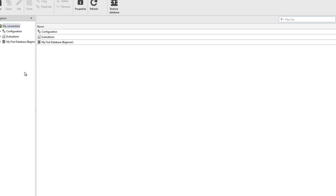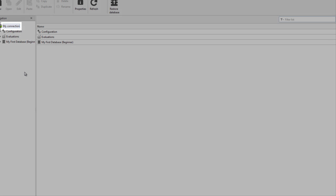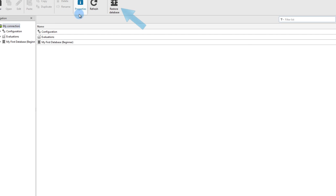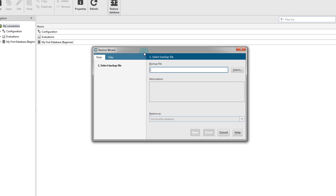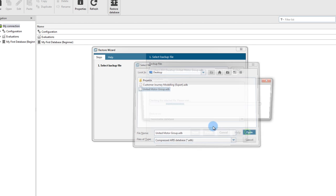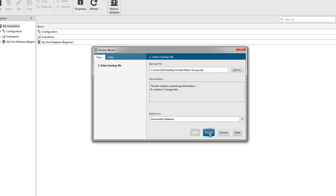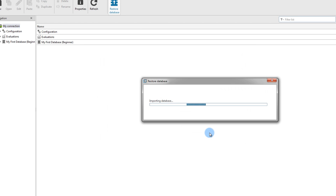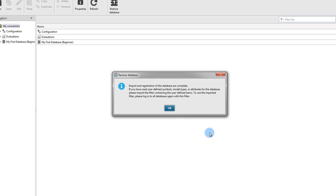Select My Connection and click Restore Database. Select an existing database and click Open. Confirm your selection by clicking Finish and submit the upload.